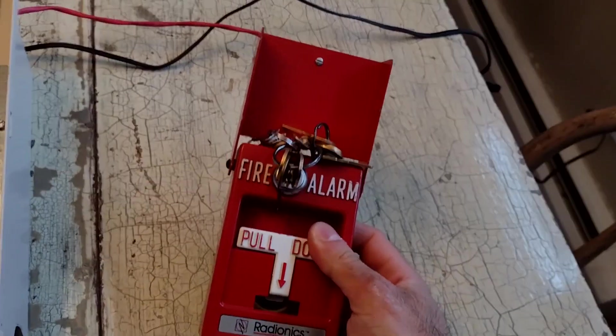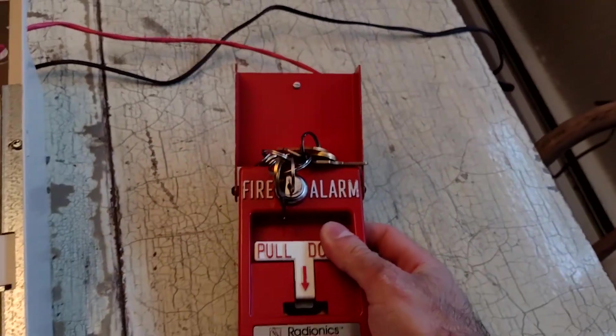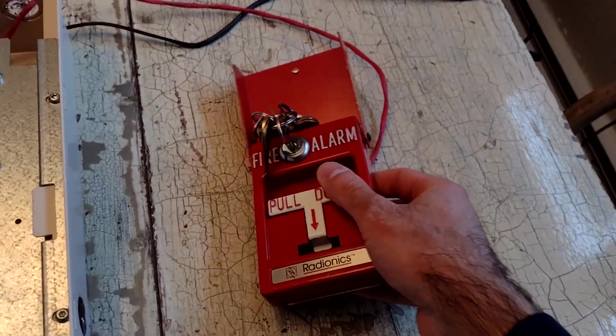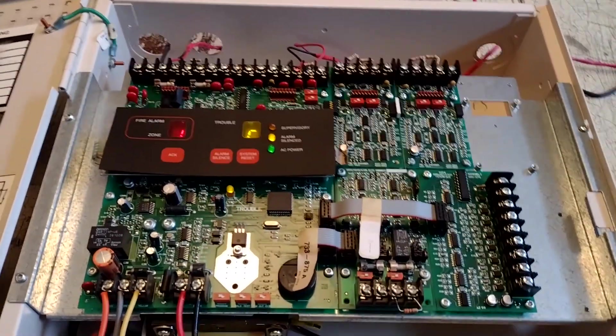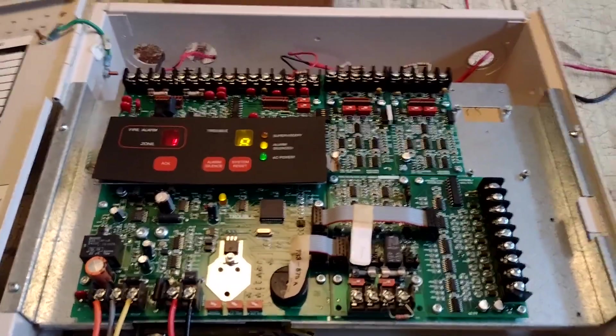That pull station was kind of difficult to reset with one hand. But anyway, that pretty much concludes the demonstration for today.